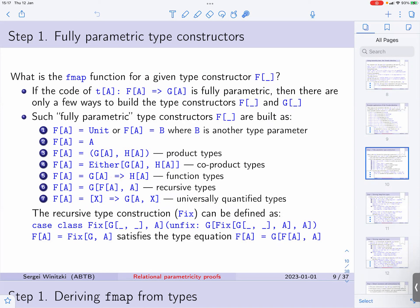Then there is a function type, so we could have a type expression, the function arrow, and another type expression. Or we can have a recursive type, which is defined like this: f of a is the same as, or equivalent to, some other type expression g that uses f of a and also uses a. So this is a general way of defining a recursive type.